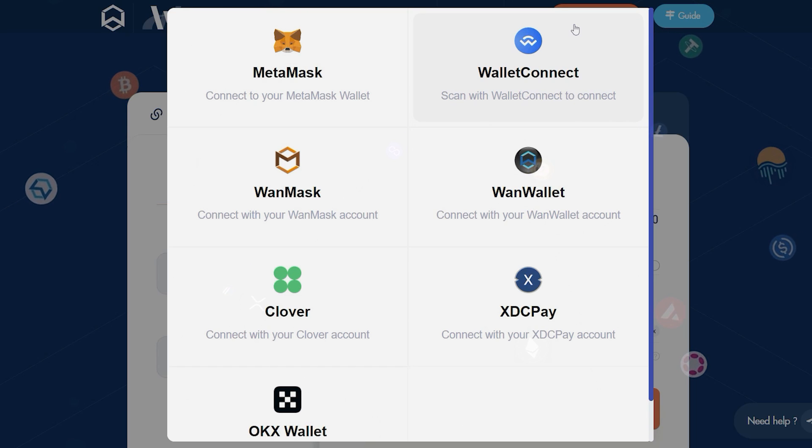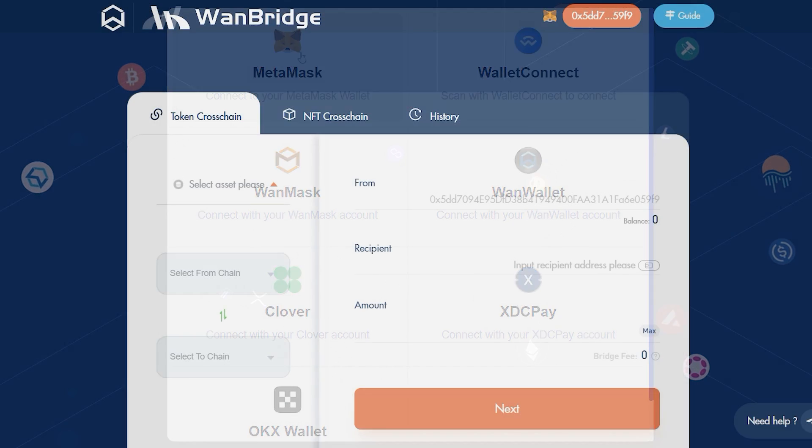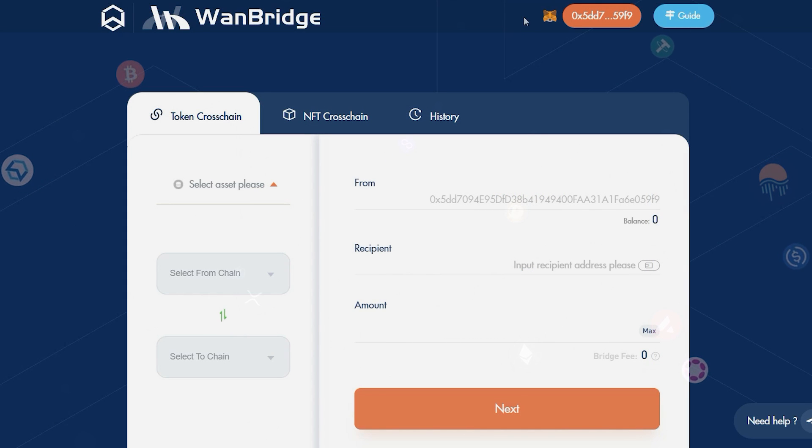For this tutorial, we will be using MetaMask Wallet. Your wallet address will then be displayed here.